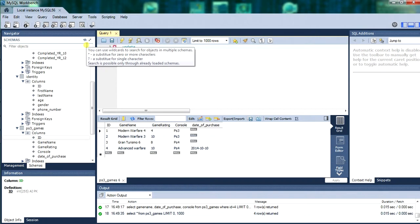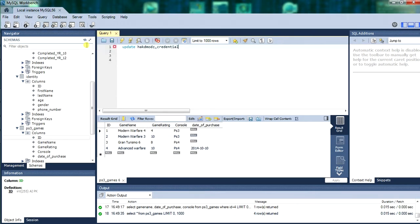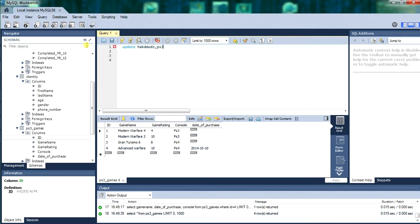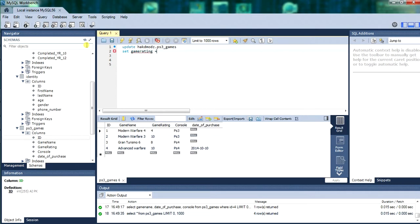Now we are going to update. Hackmods database. And the table is going to be credentials. And we are going to set the game rating. We are going to rename it. I know, sorry. We are going to set the game rating to a different value. A bit of a typo. So set as command. It is set, obviously. And we are setting game rating within the hack mods database. Within the ps3 table.